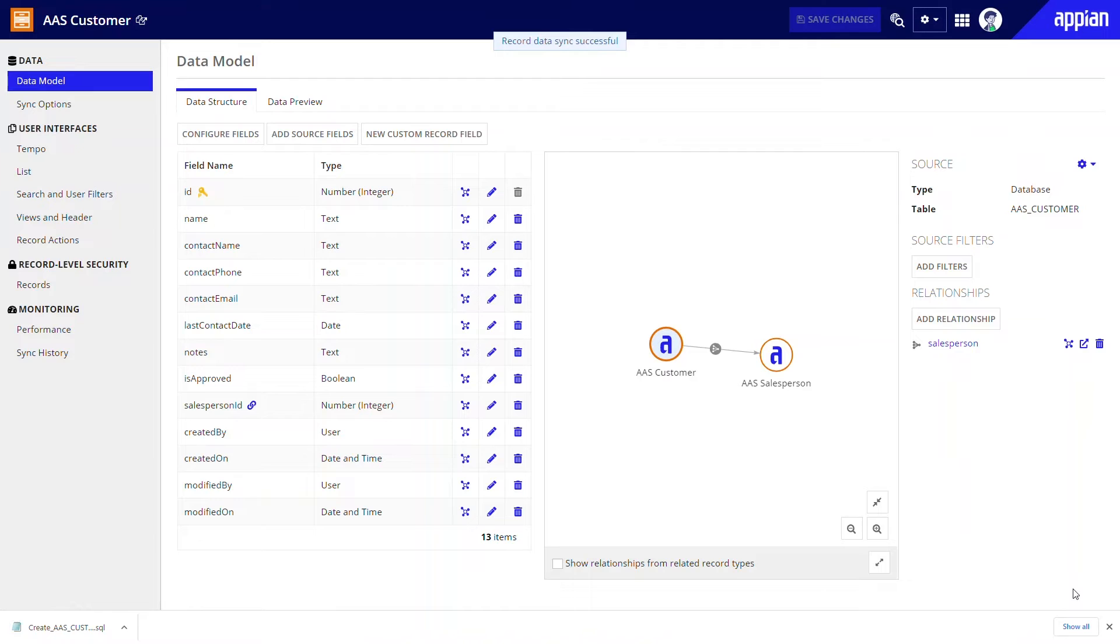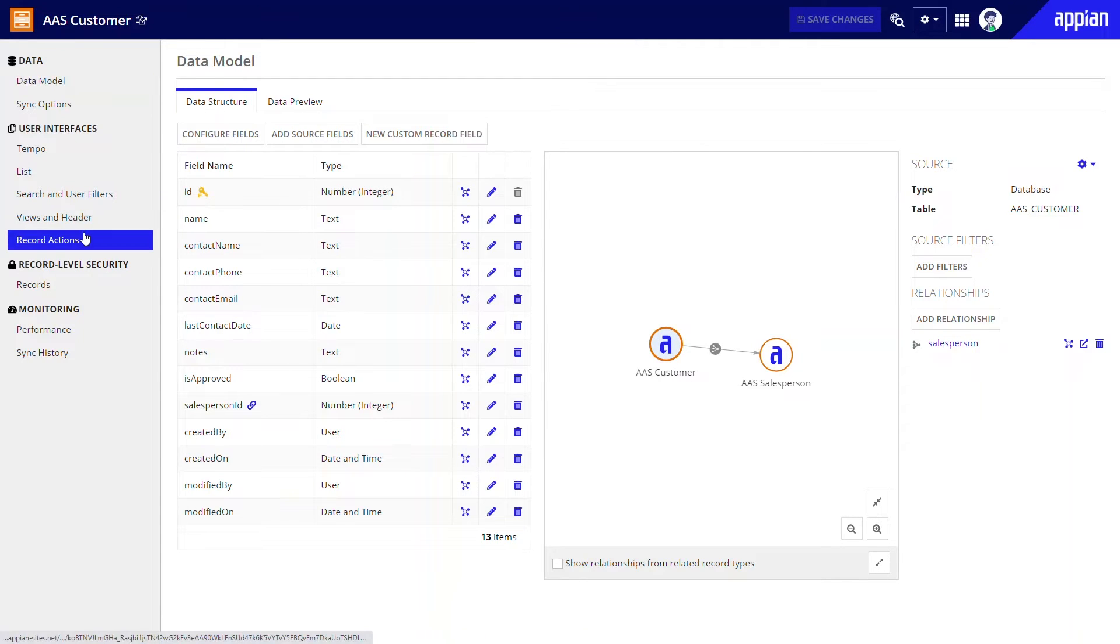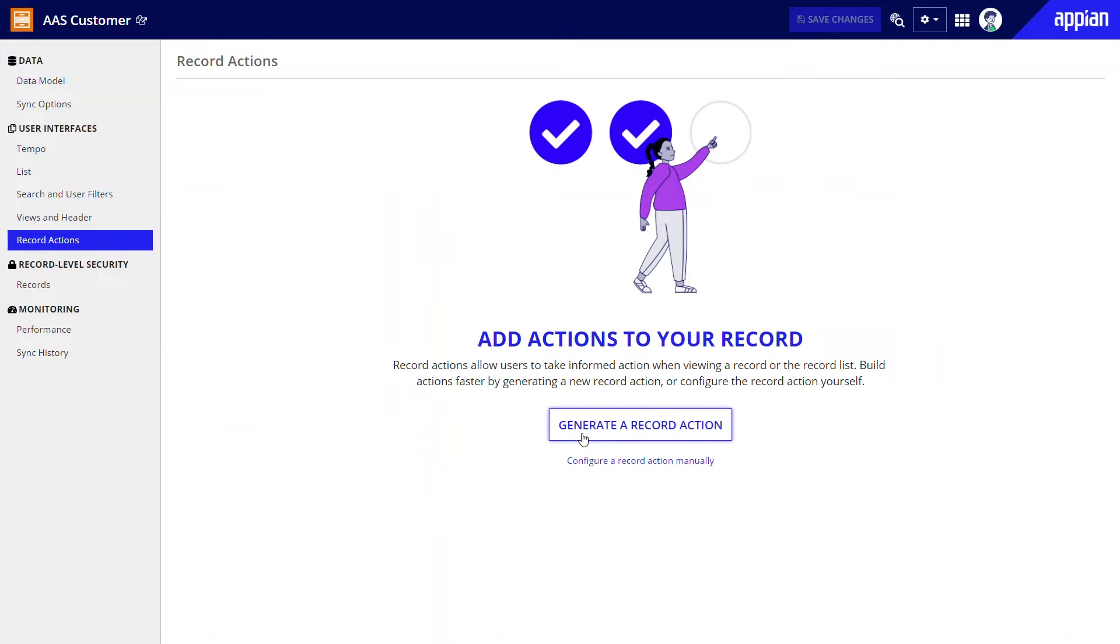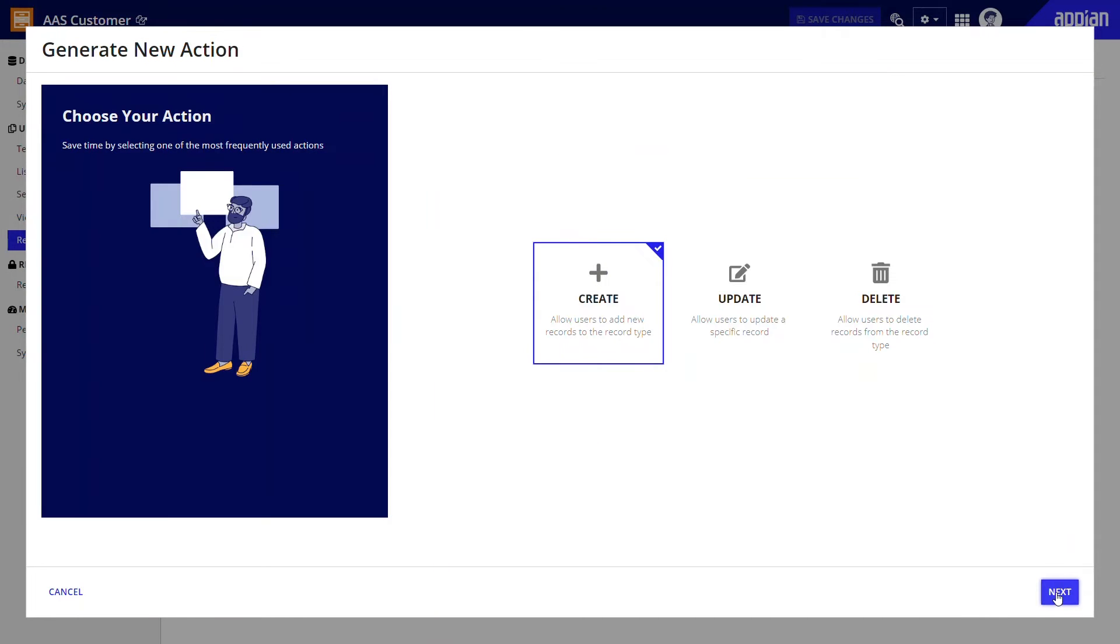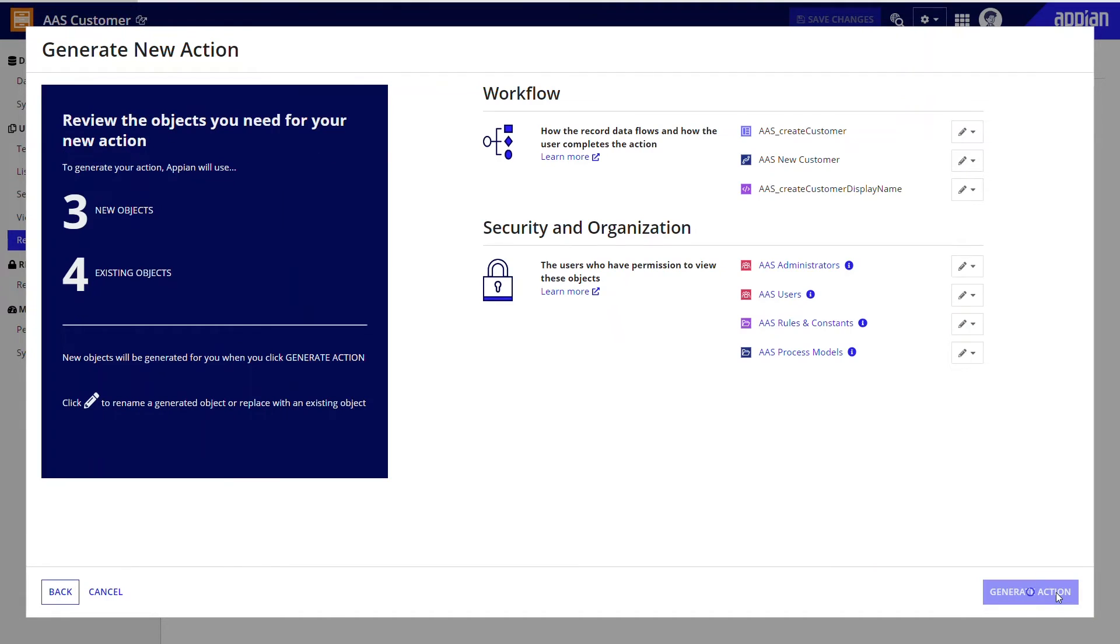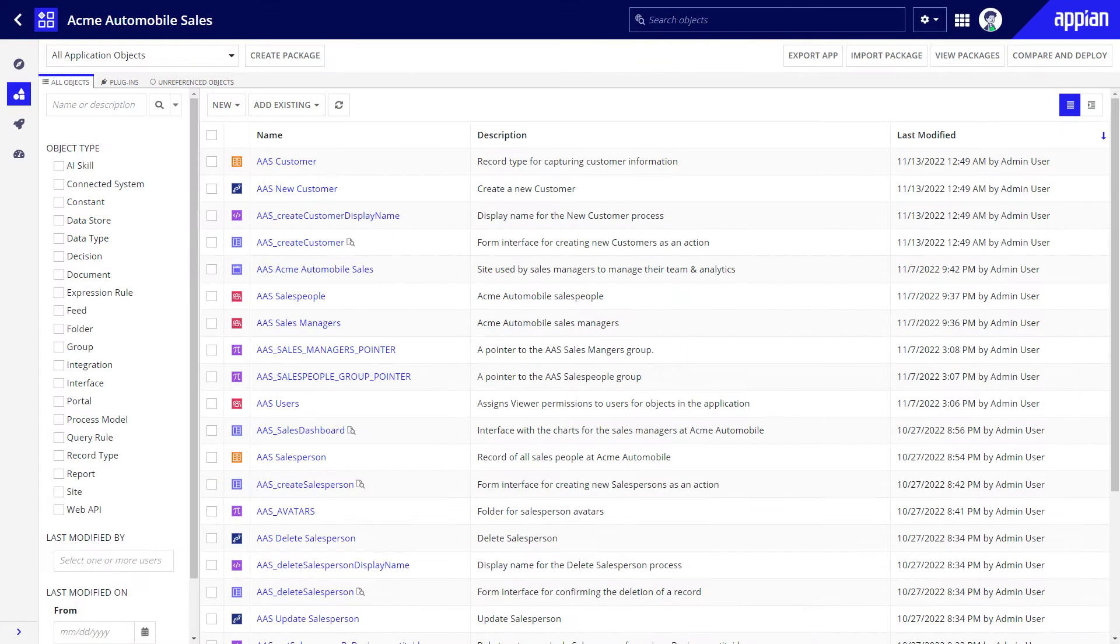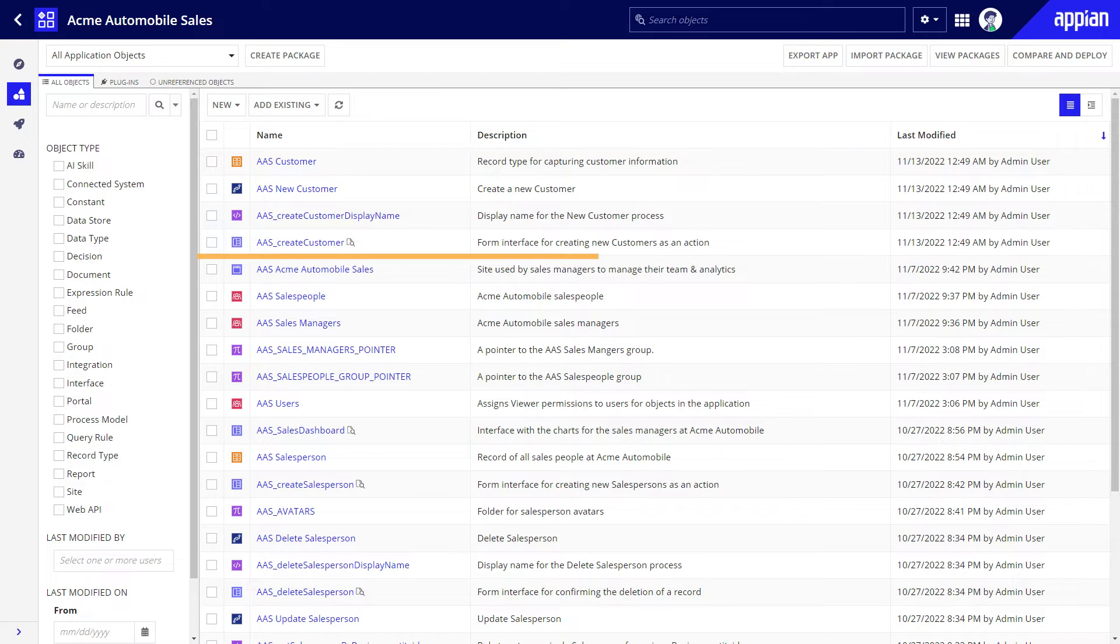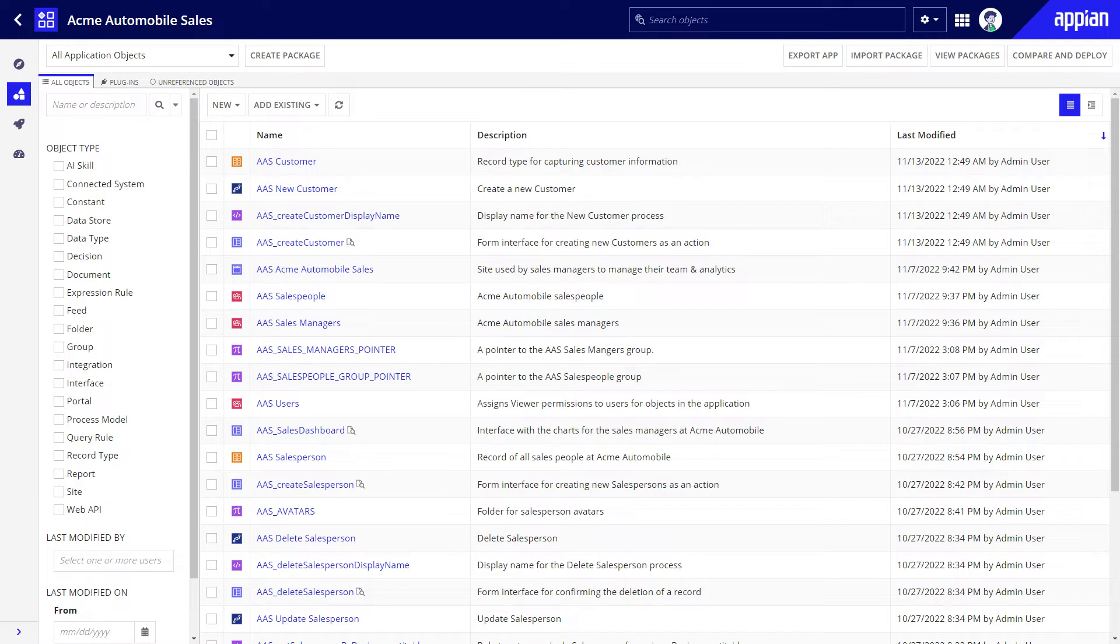With the record type created, I can start configuring the action to create new customer records. I just need to switch to the record actions page and use the generate a record action button and follow the prompts. Back in the build view, I can see the new interface and process model that were generated. I can now customize the objects that Appian created for me to better suit the business needs.